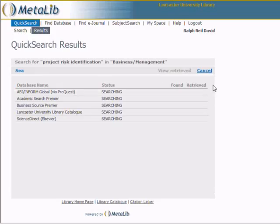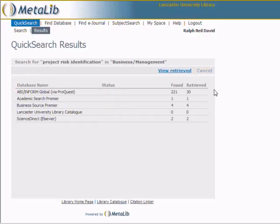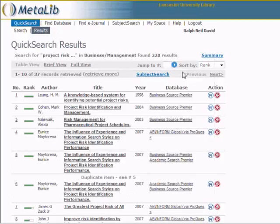The results page indicates that the databases are being searched. It then returns the total number of results and the number of results that have been retrieved. Click on View Retrieved and the list of retrieved articles is displayed.